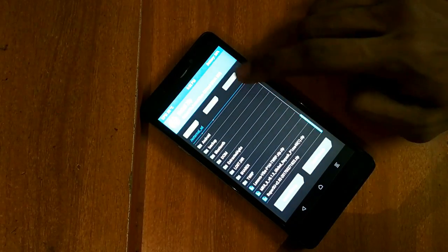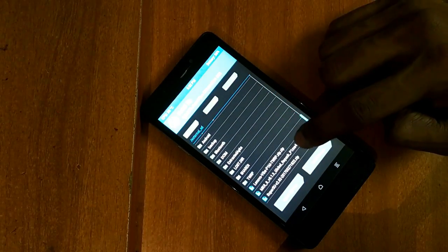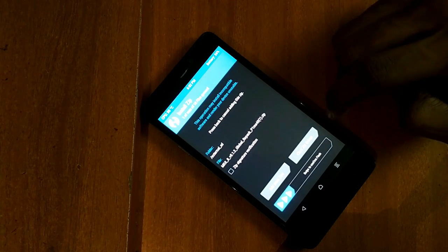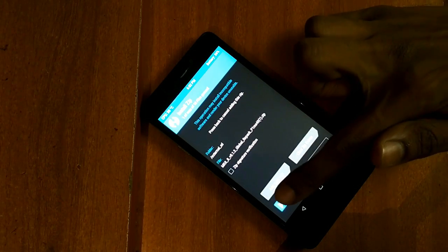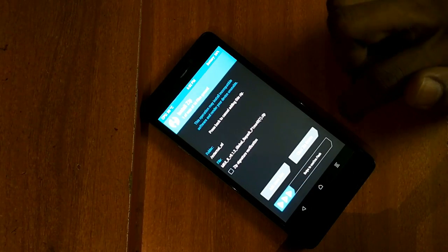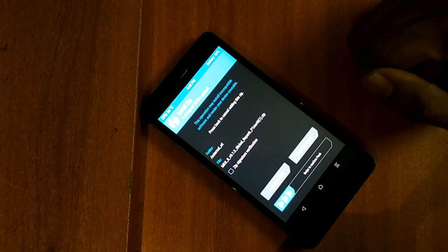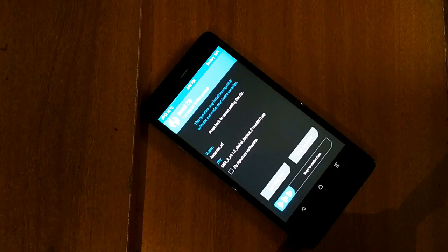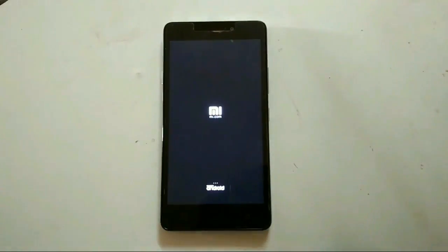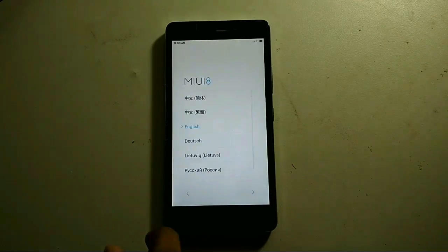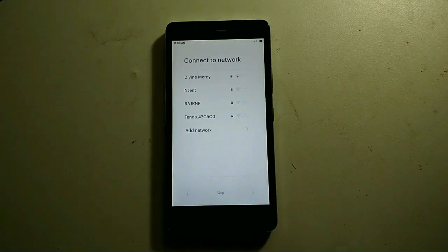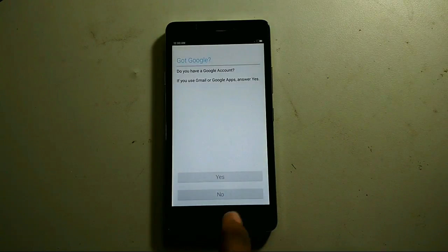So just select the ROM, select advanced wipe and clear, wipe everything except SD card. Now I have installed the MIUI 8.1.3.